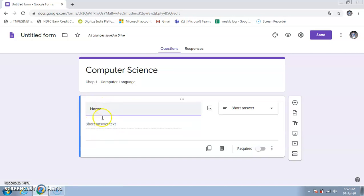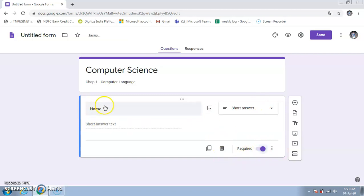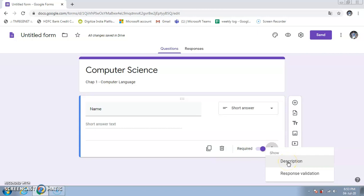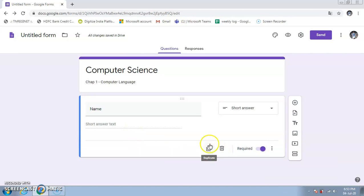Based on the question type selected, the available options will change. You can also add an image to a question — useful for science or English questions based on pictures. The 'Required' toggle is important: if selected, a red star appears next to the field and students cannot submit the form without filling it in. Additional options include a question description, response validation, duplicate question, and delete question.